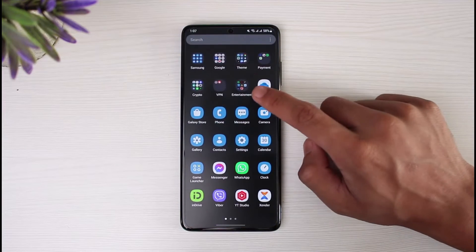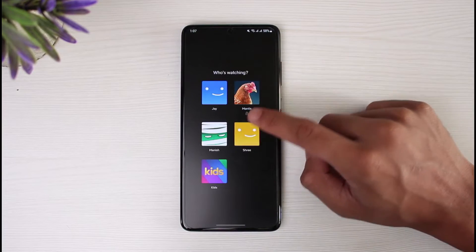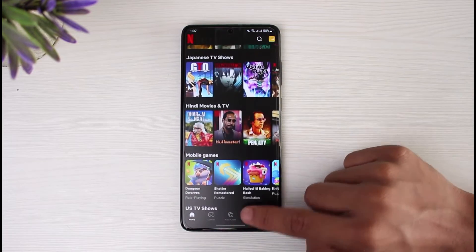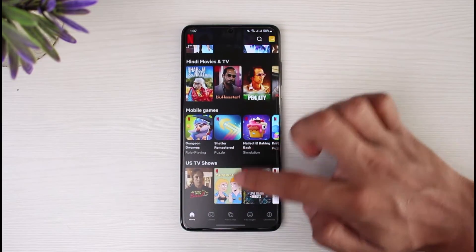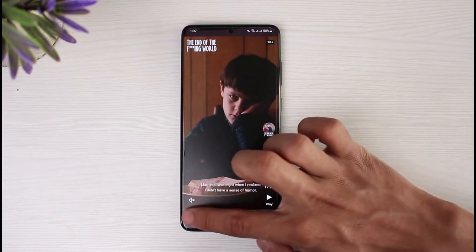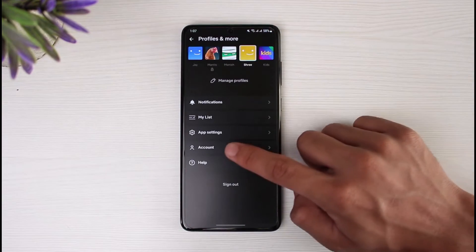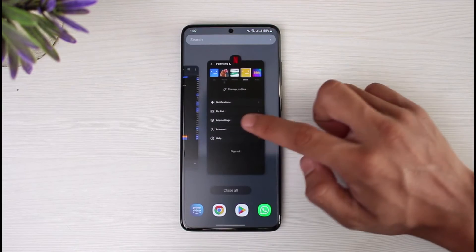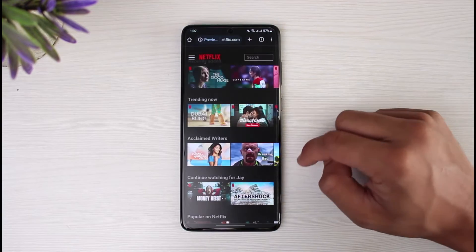Let's say the issue is that from the Netflix app, somebody changed the language to one you simply cannot understand. First, you have to understand that you will not be able to change the language from within the application. No matter if you're using the app on Android or iOS, there is no option to change the language from the Netflix app.